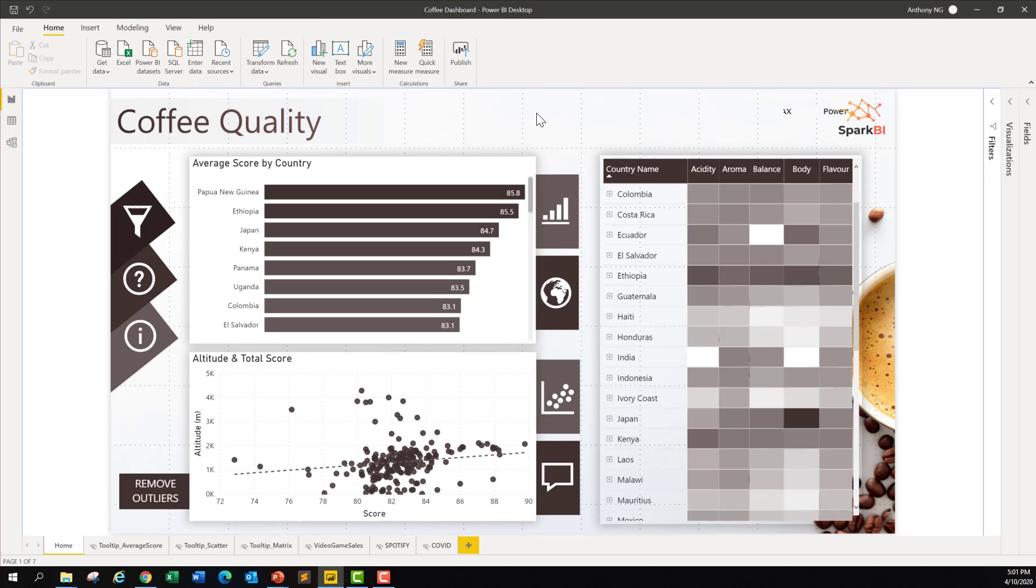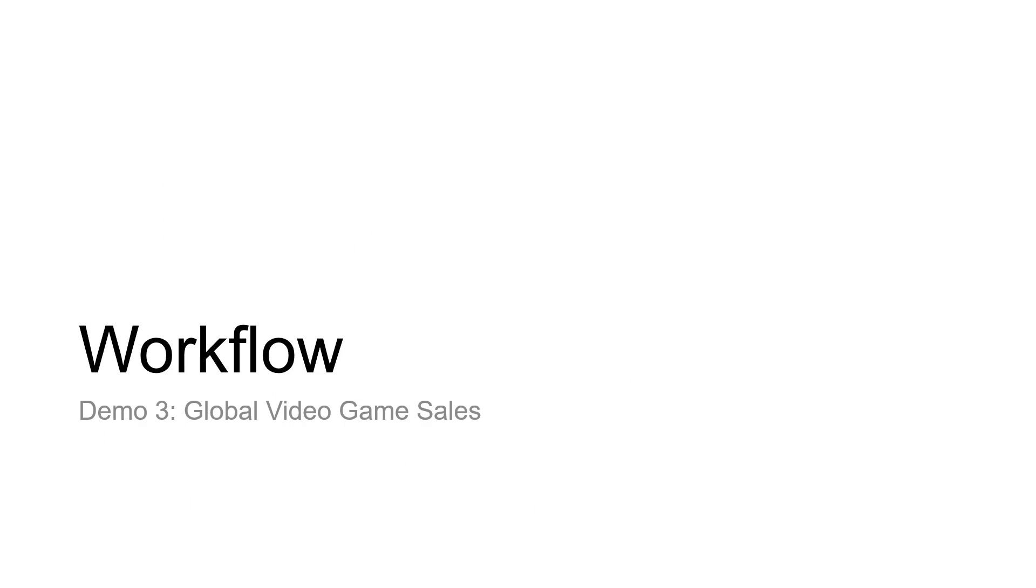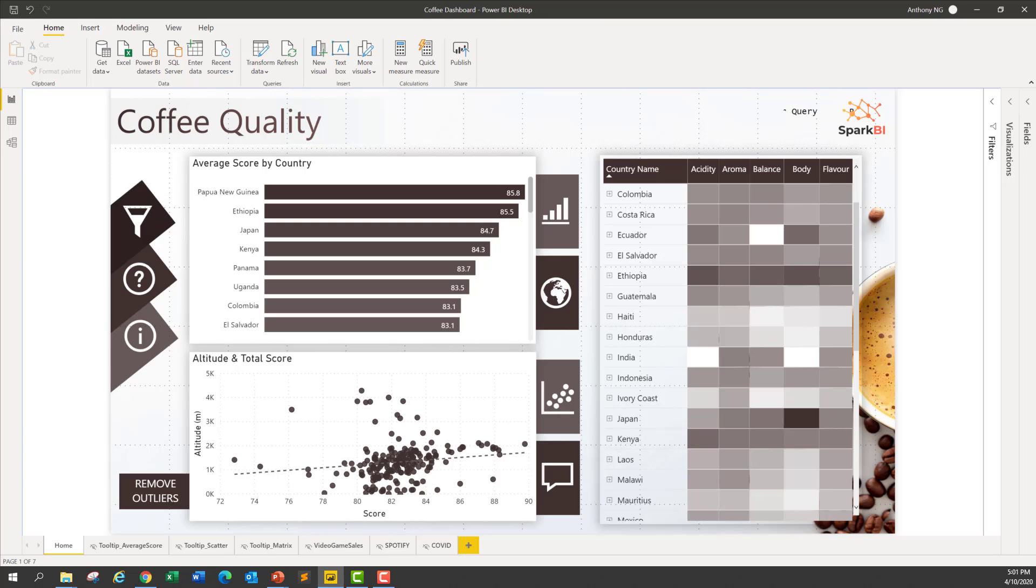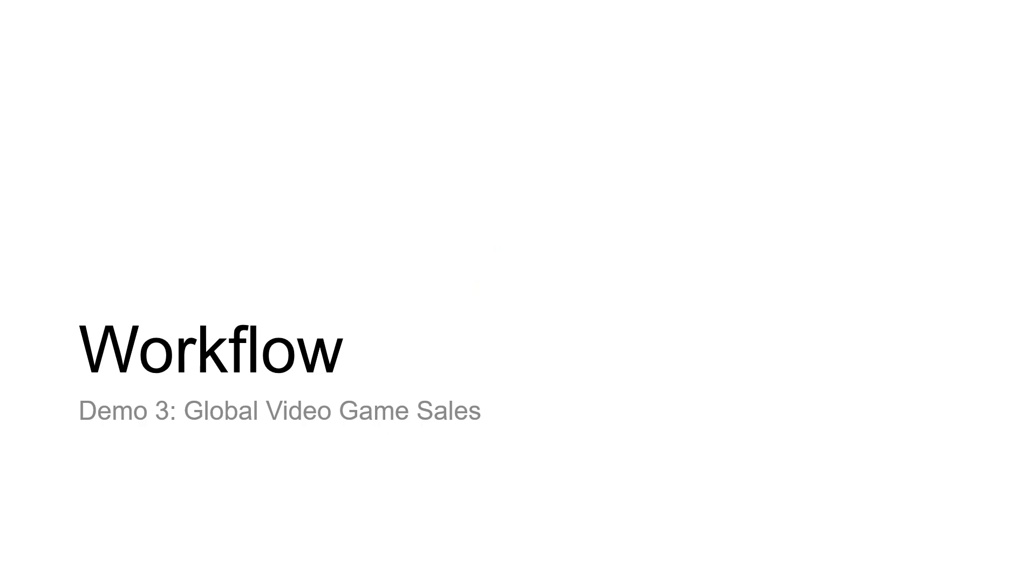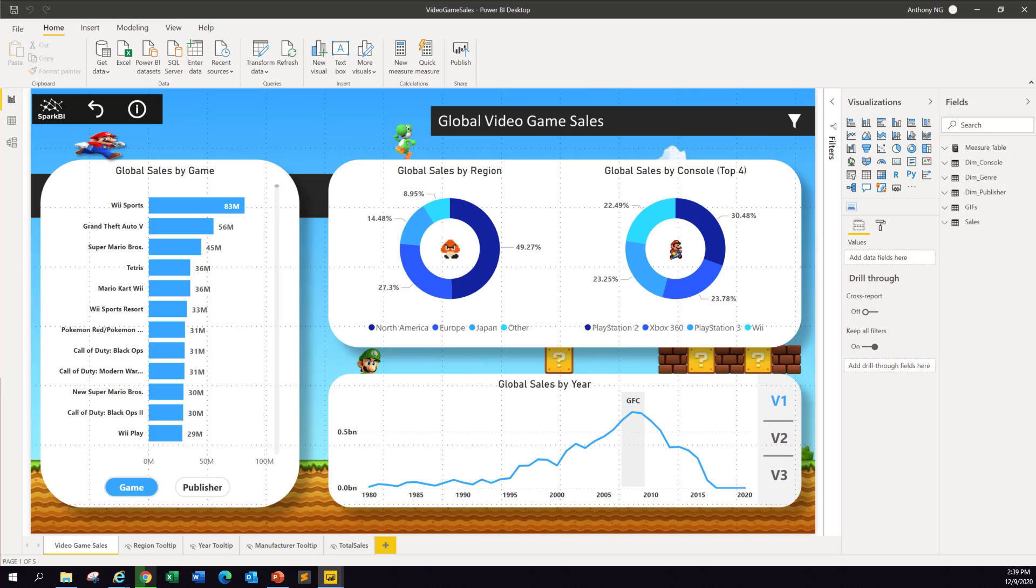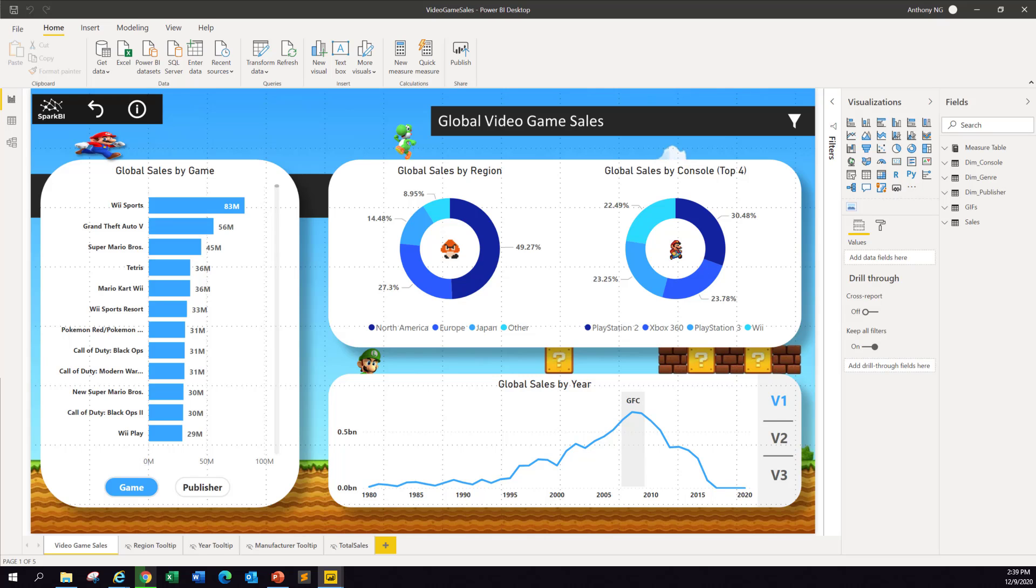The third demo that I want to show you is Global Video Game Sales. This is again a very nice Power BI dashboard that's been created by, I think, a similar vendor as well. They do work quite a fair bit with Microsoft to produce this to really advance the quality of dashboards being created.